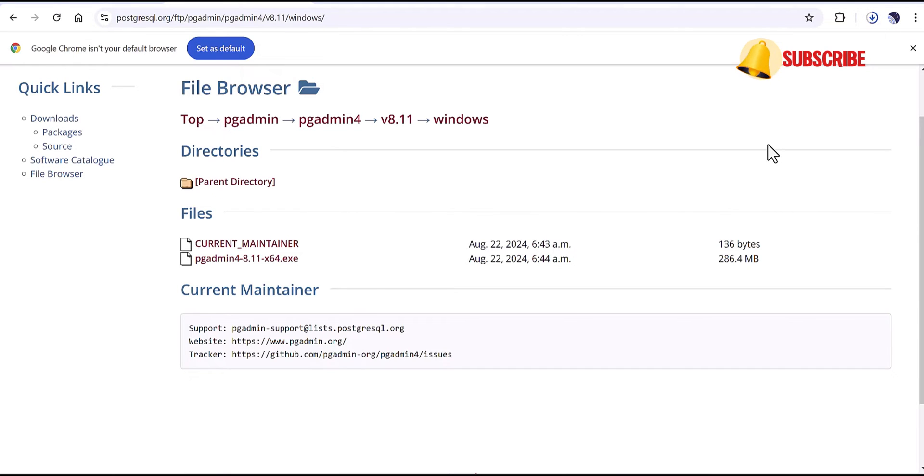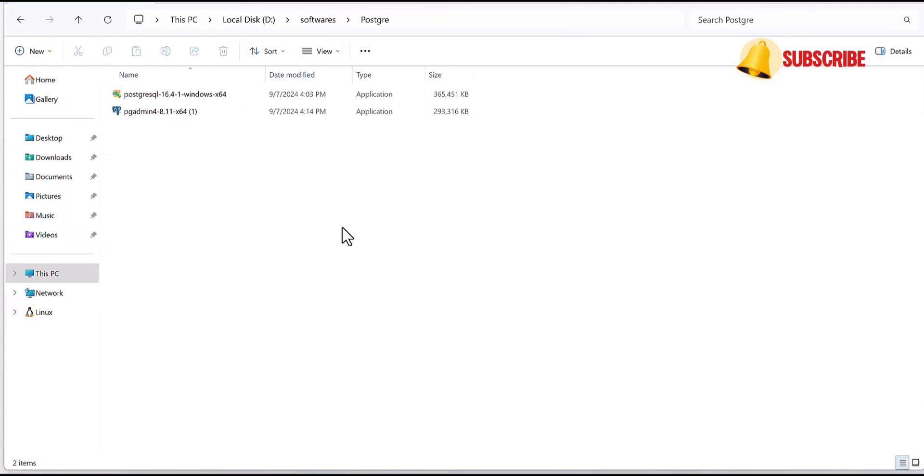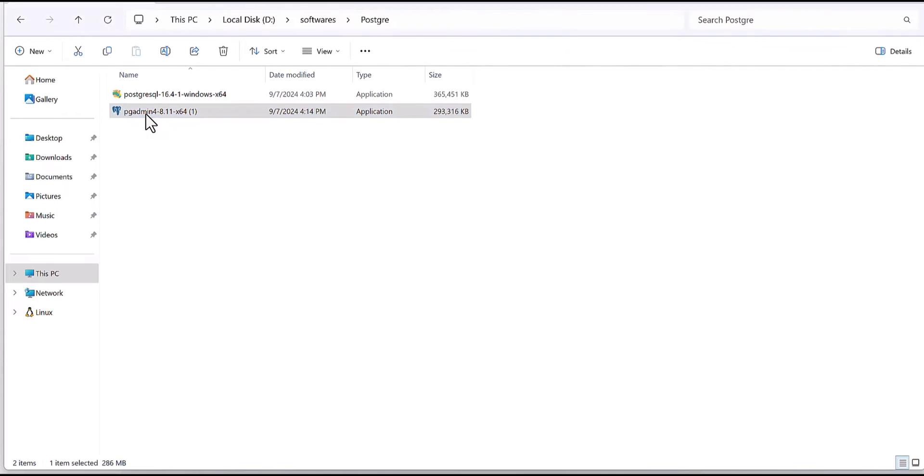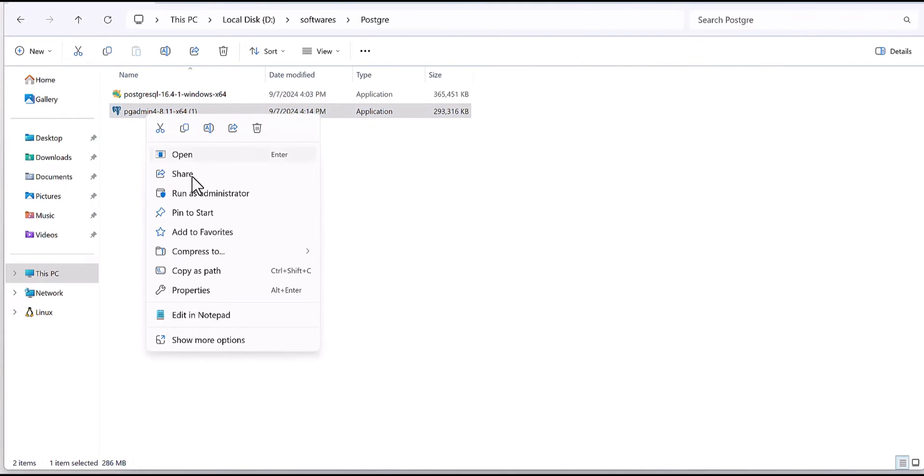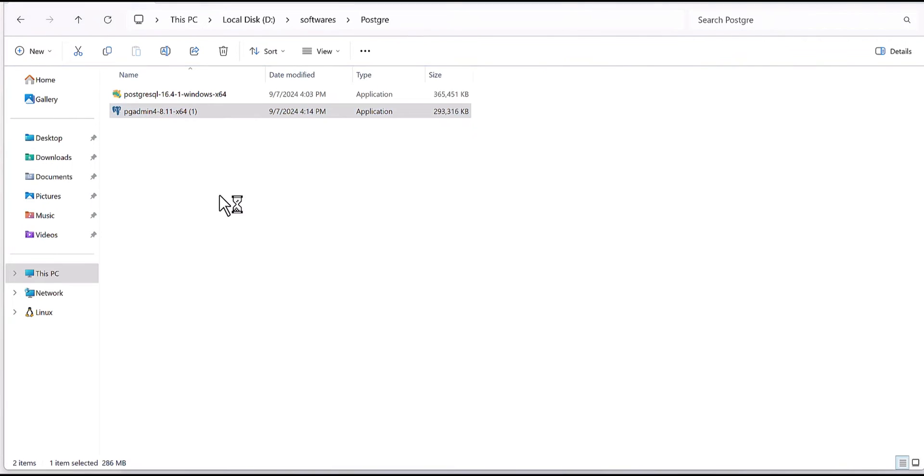You can see here in top right corner it's going to be downloaded. So I'm pausing the video and after that I will get back to you. Okay, file has been downloaded and I drop in this folder for convenience. Again run as administrator.